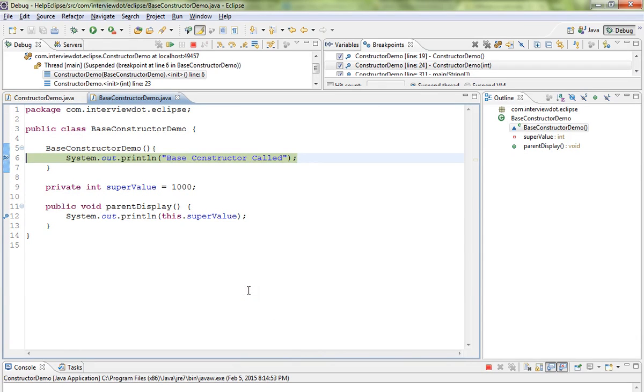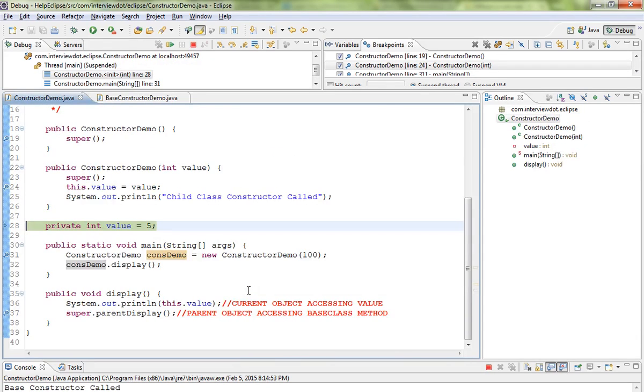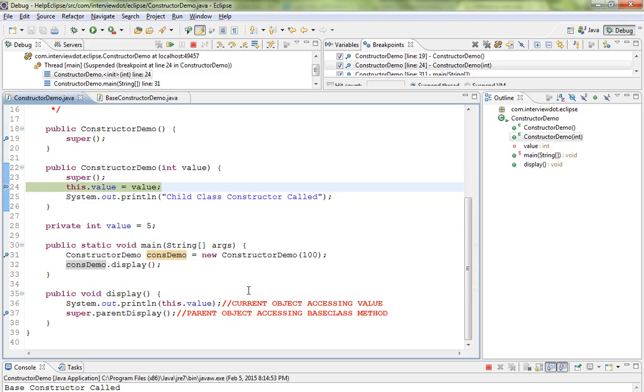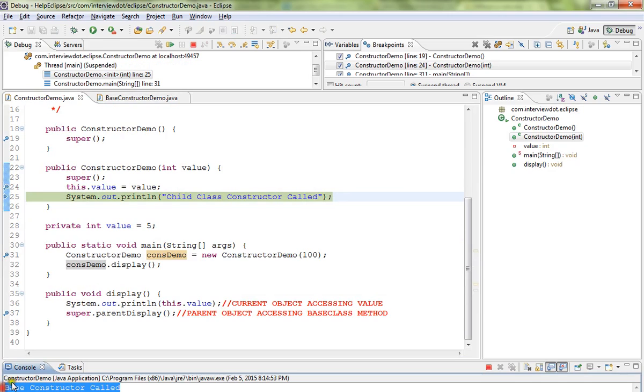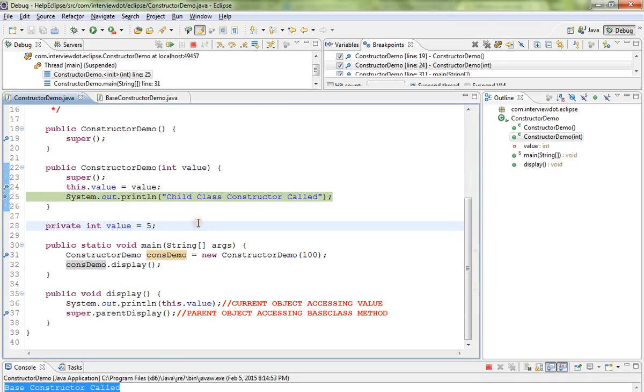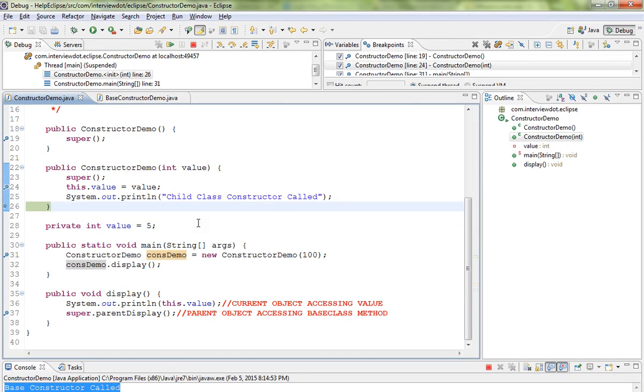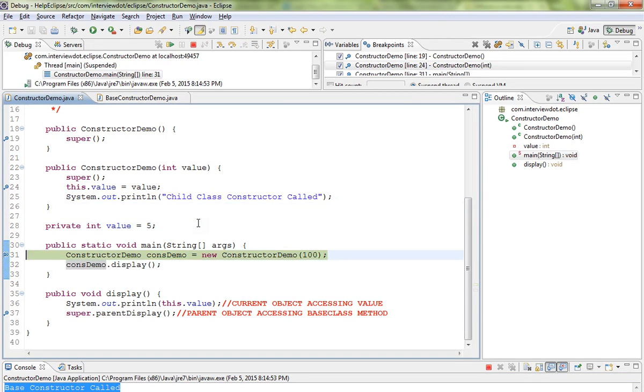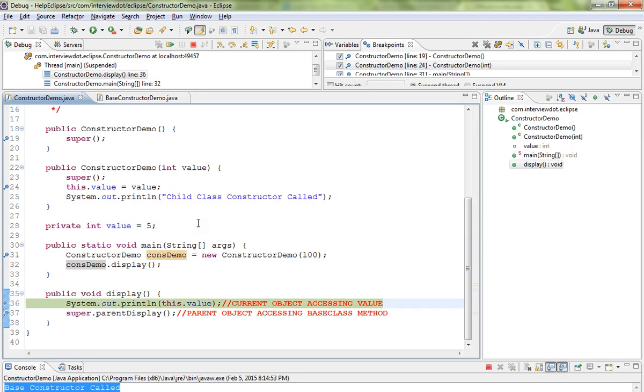Then it comes back. You can see here I'm sending the value. Then you can see base class constructor is called, then child class constructor, then we are getting the object, then we are accessing this.